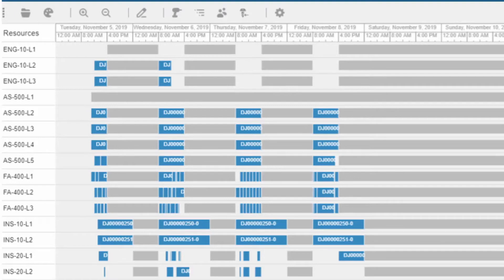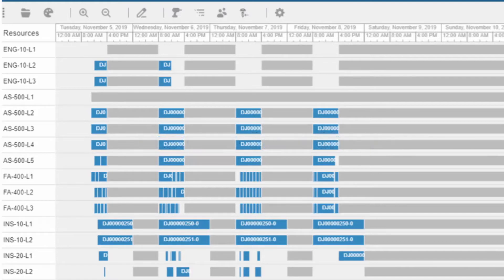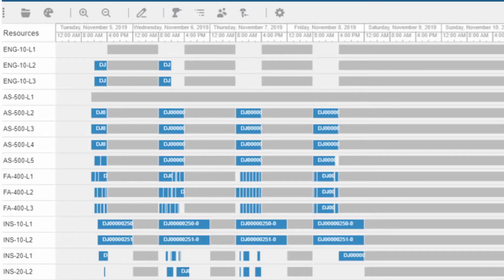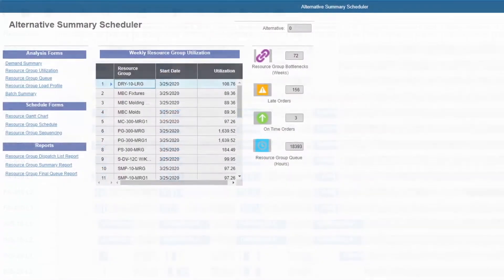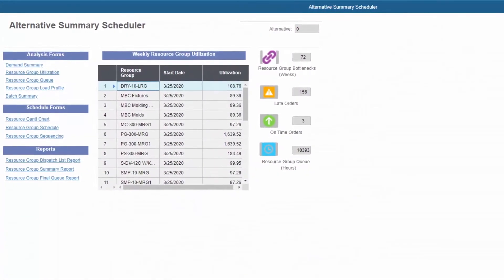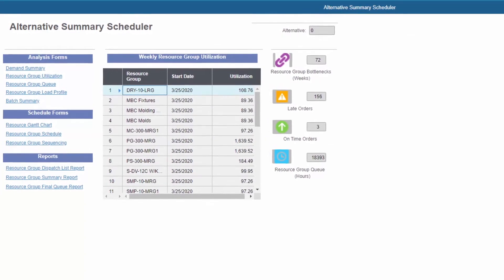The resource Gantt chart provides a visual representation of the shop floor and displays the suggested schedule. It supports drag-and-drop editing by the production scheduler.